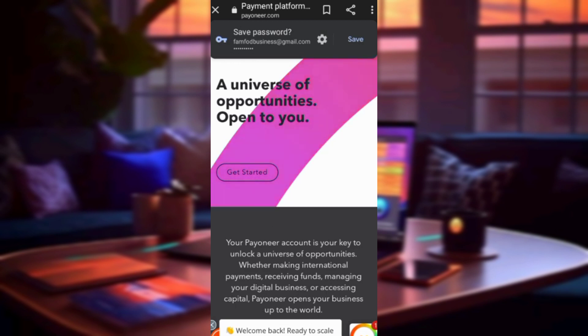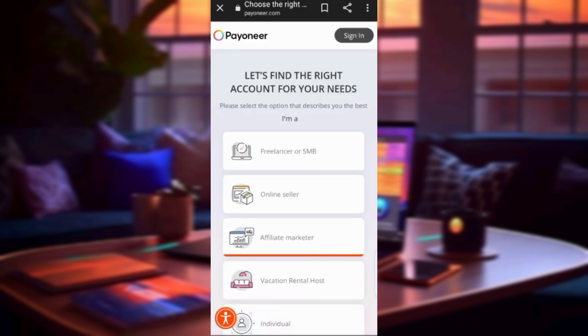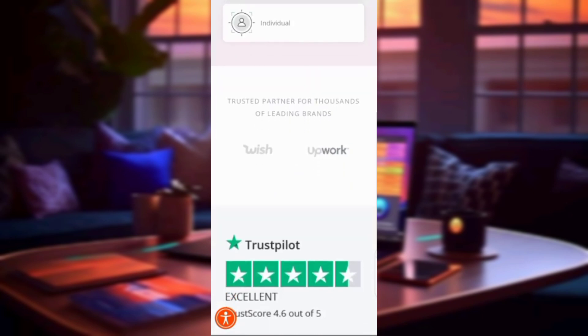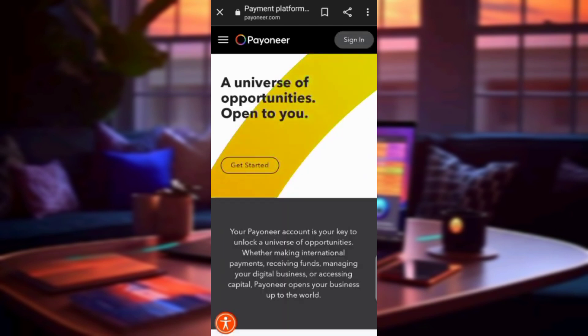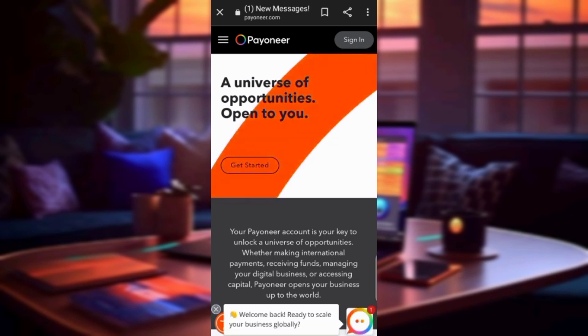Your account is now successfully created. The next time you come back, you don't need to register again — just click Sign In. To receive payments, a specific Payoneer ID will be given to you, which you can share with others. I believe this video has been helpful. Be sure to subscribe and turn on the notification bell so you can enjoy more videos. Thanks for watching — see you in the next video!